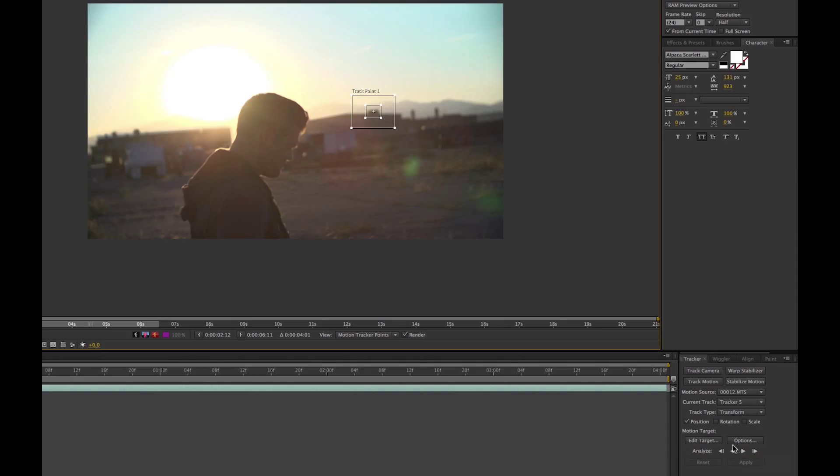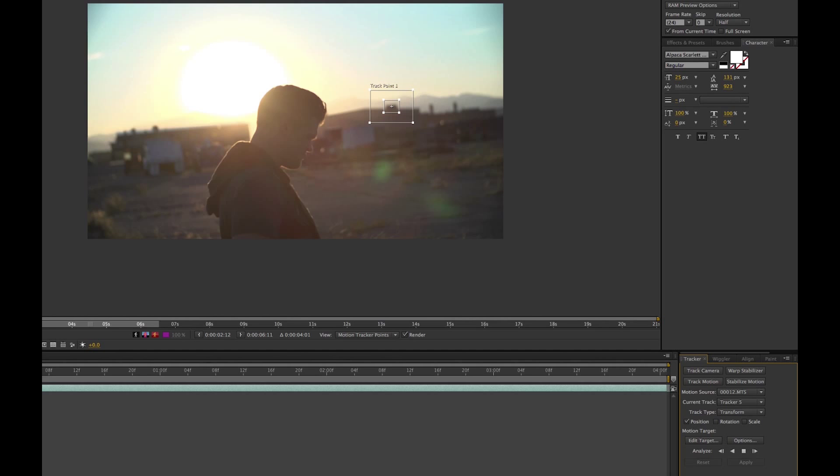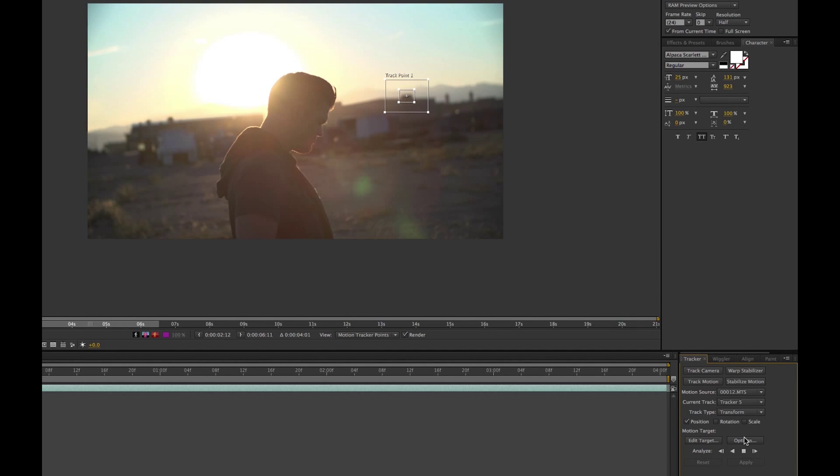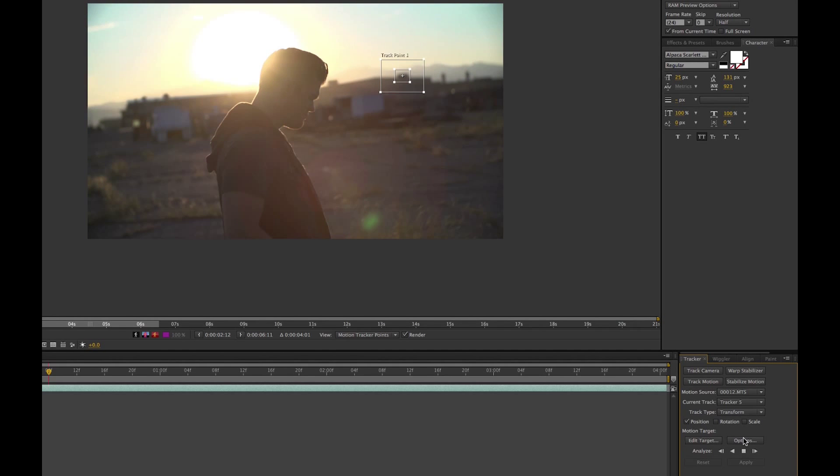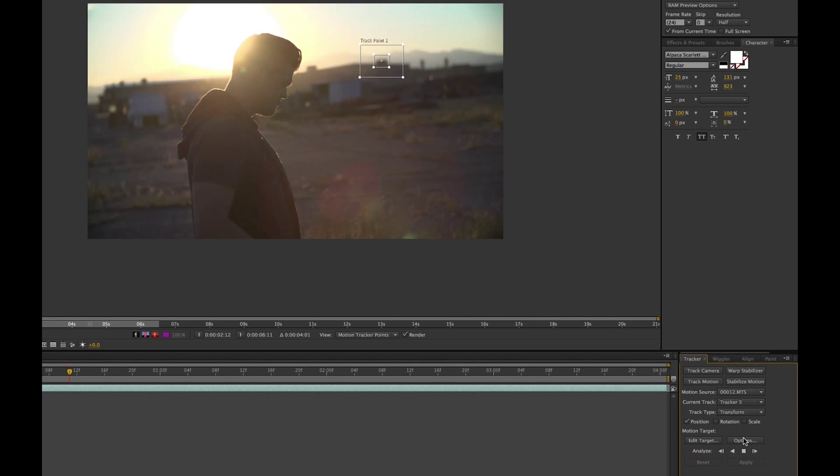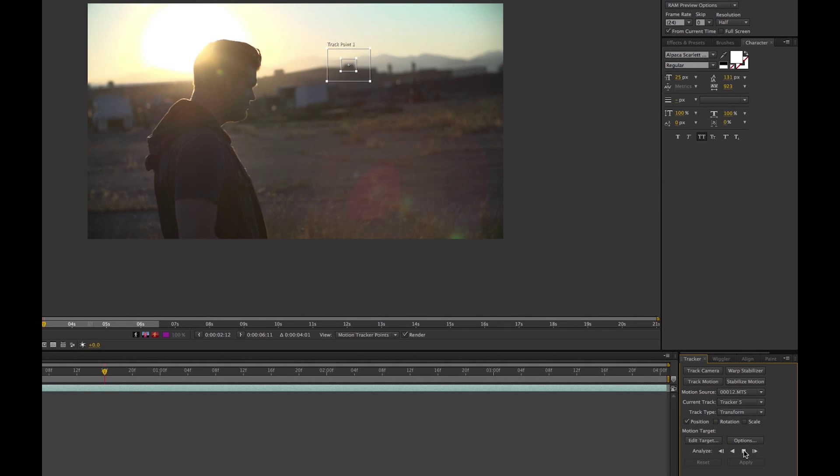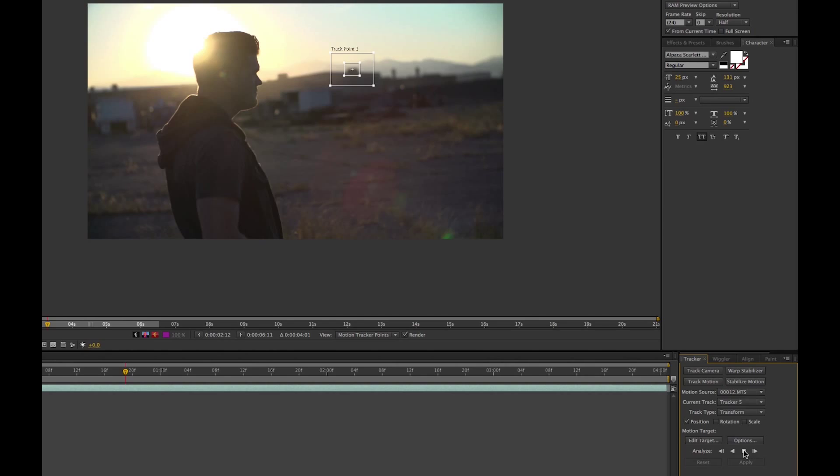And you can choose position, rotation, scale, different things like that. For this, we're just going to do position and you simply click forward. And you'll see it should stick pretty well. The shot is pretty shaky and handheld, so it's actually doing a really, really good job. So we can just let this analyze forward.